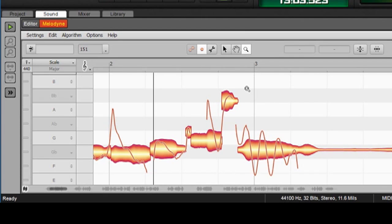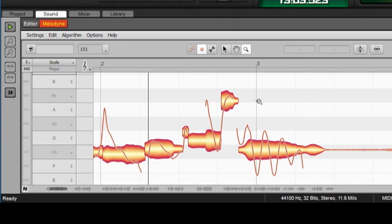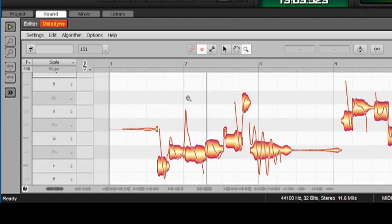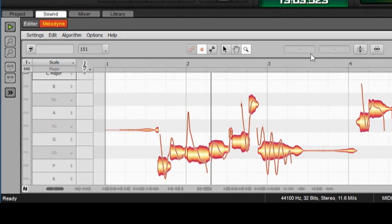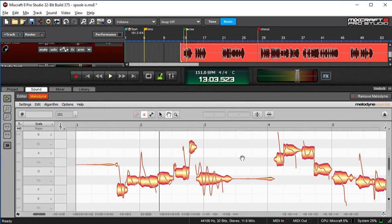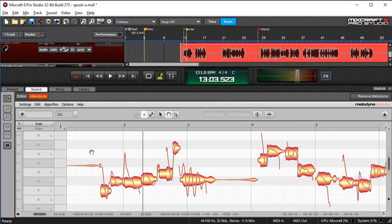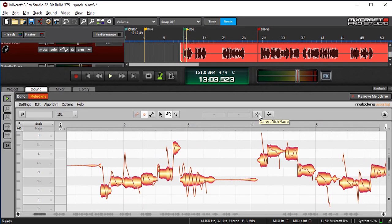So let me take my Zoom tool here, and I'm going to zoom out a little bit so you can see more of the notes. Now, if you don't select any notes or groups of notes, the pitch macro will affect everything simultaneously, which is often what you want to do.